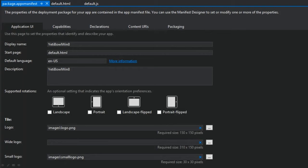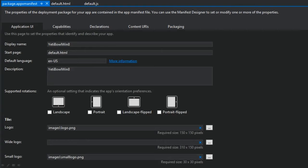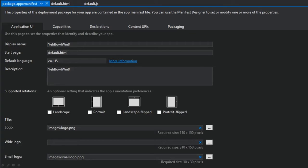Inside the package.appxmanifest file is where you'll want to define your logos, names, splash screens, and other key features of your app. As a note, your app will not pass certification unless you have customized the data in this file. Once again, that's the package.appxmanifest.